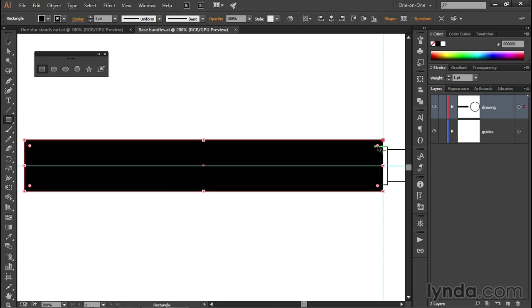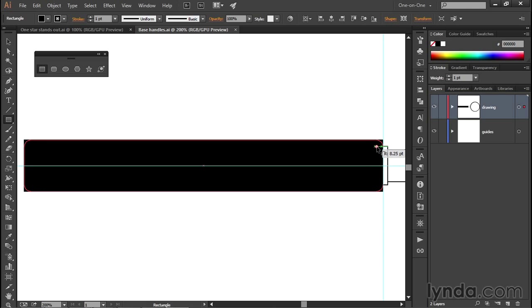All I have to do to adjust the roundness is drag in on the circles in order to add roundness or drag out in order to reduce the roundness of those corners, and you can do this as much as you like.